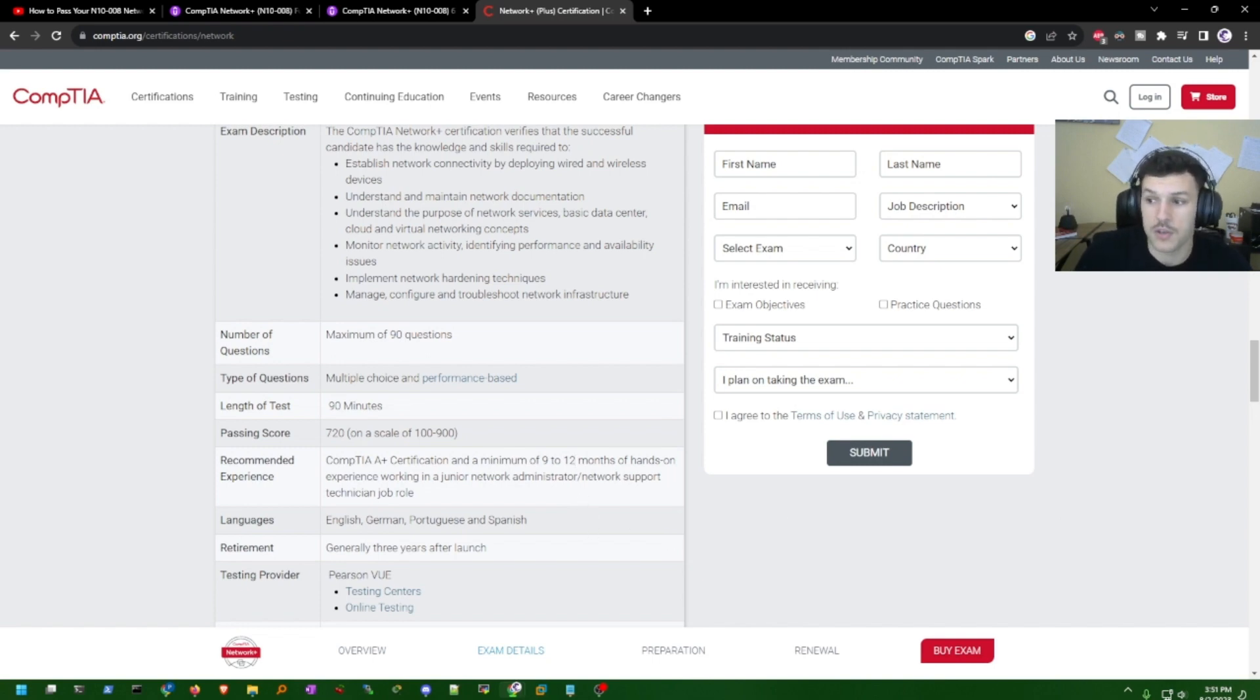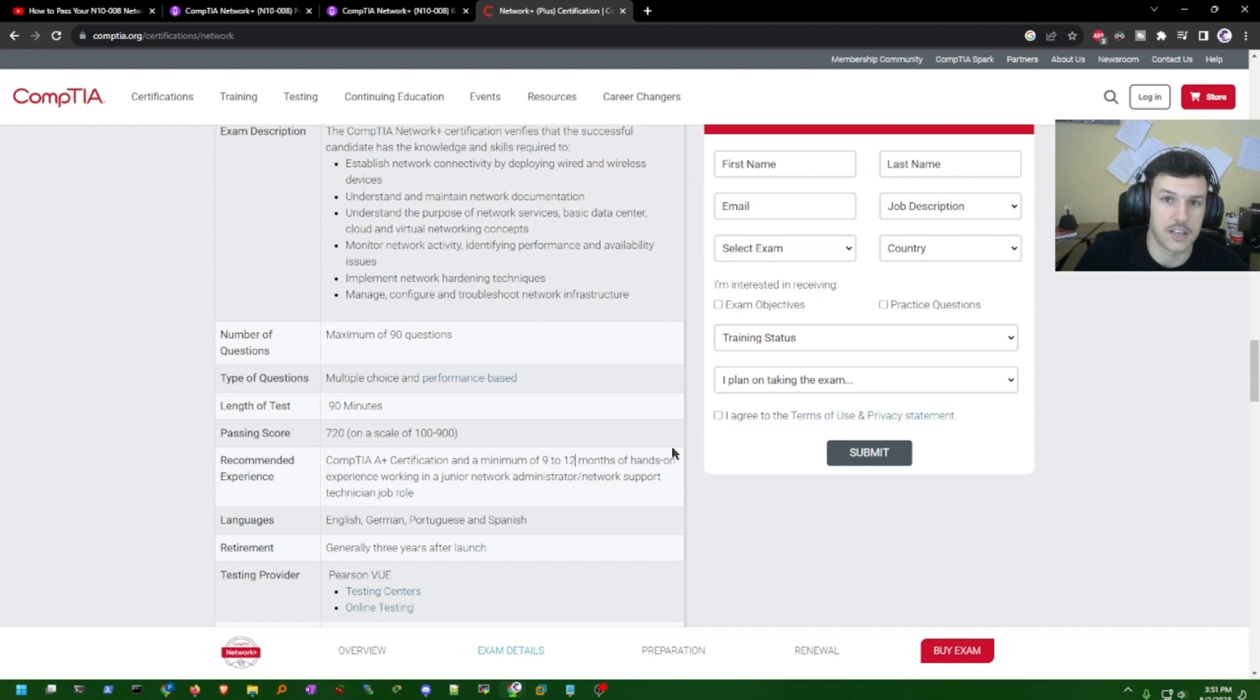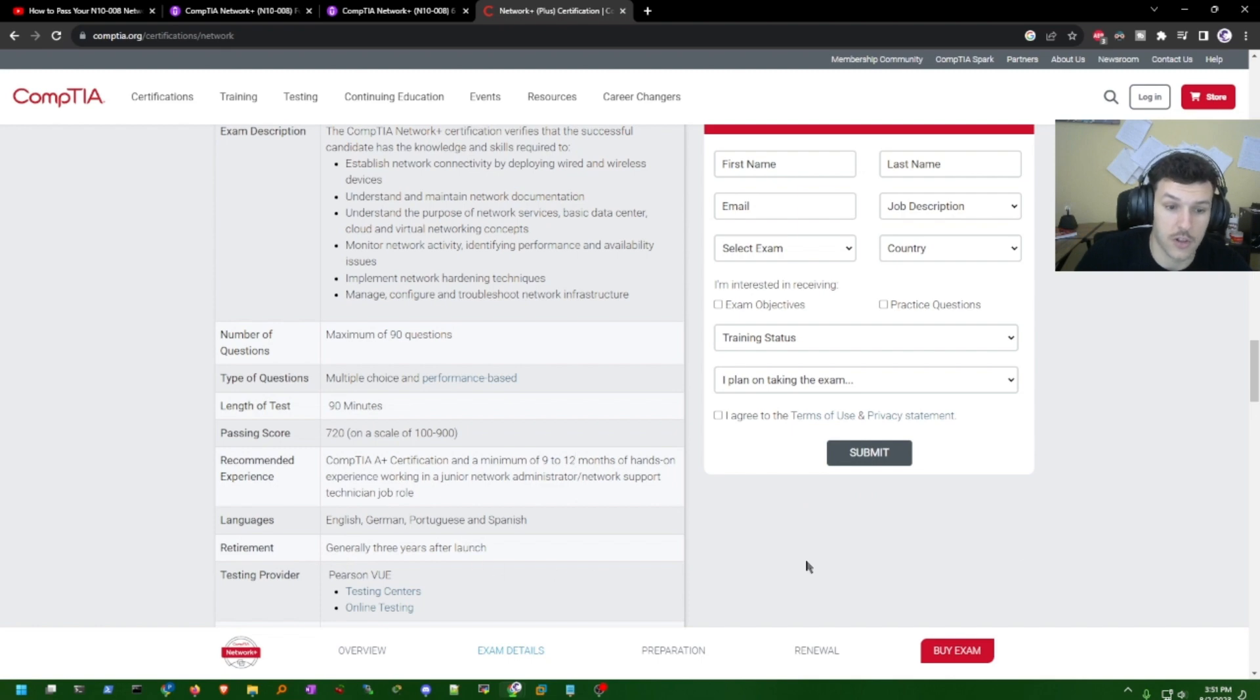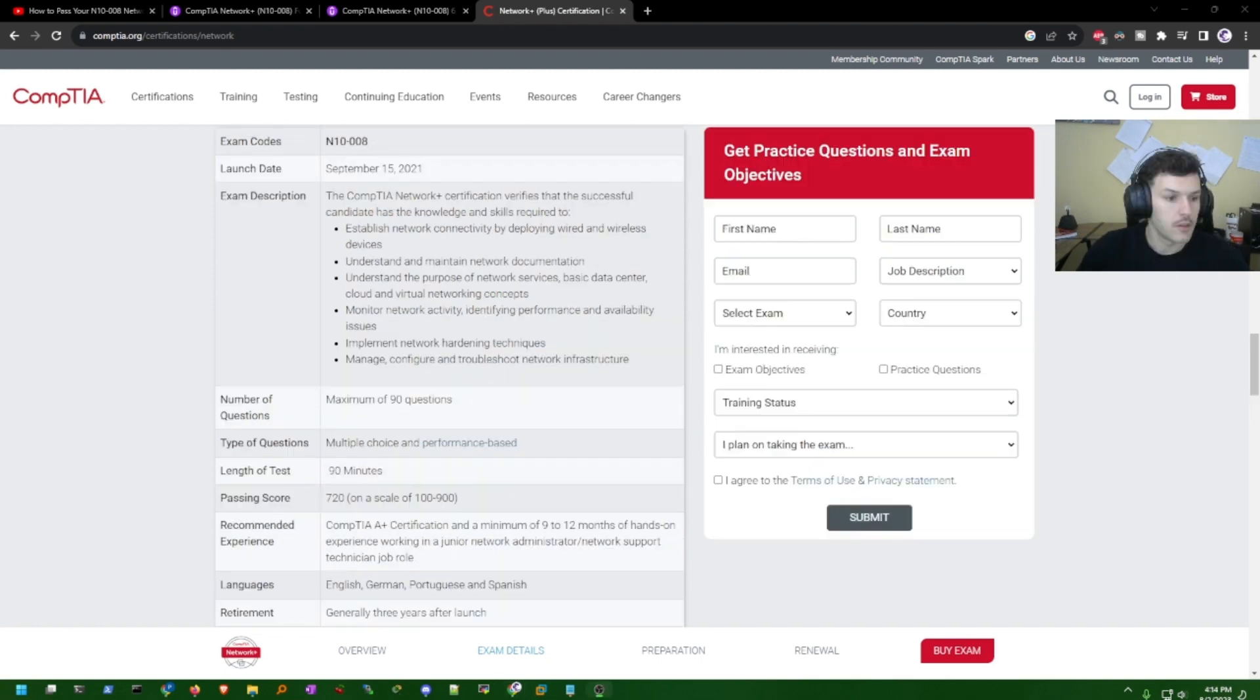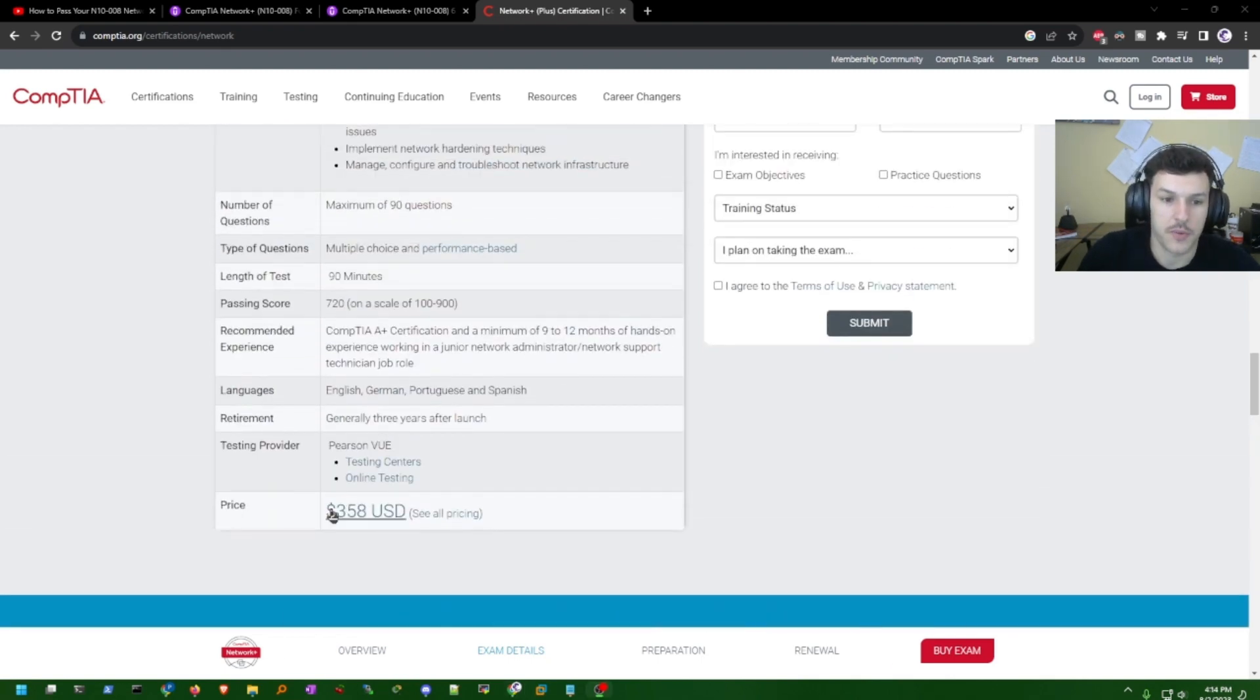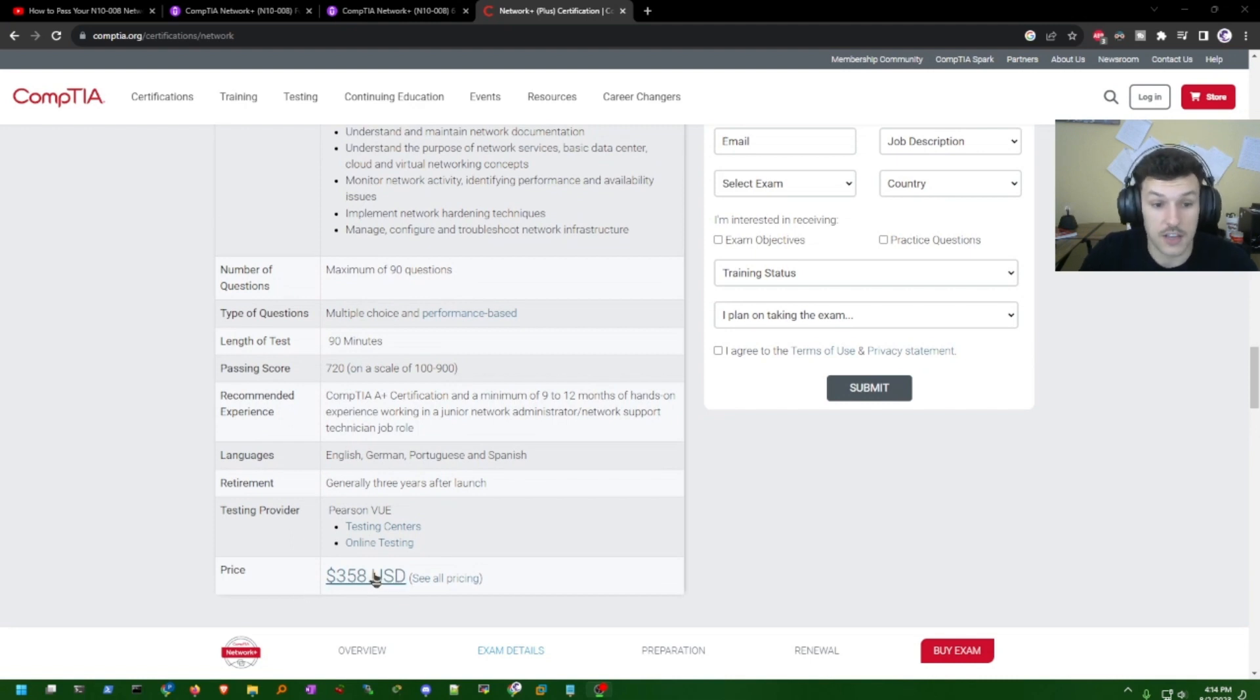Once you get the Network Plus badge, you can aim for jobs like network technician, network administrator, network support technician, etc. The badge expires after three years. So that's pretty much all you need to know about the Network Plus. It does cost $358 USD.